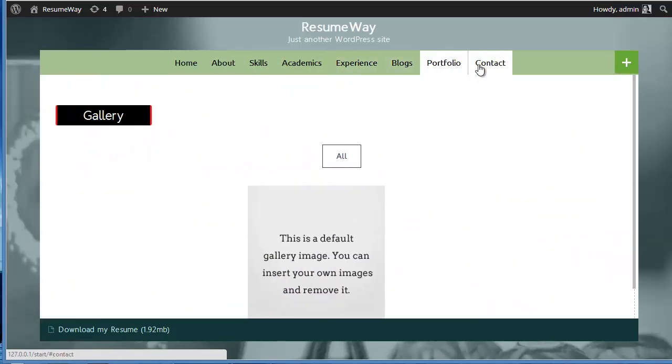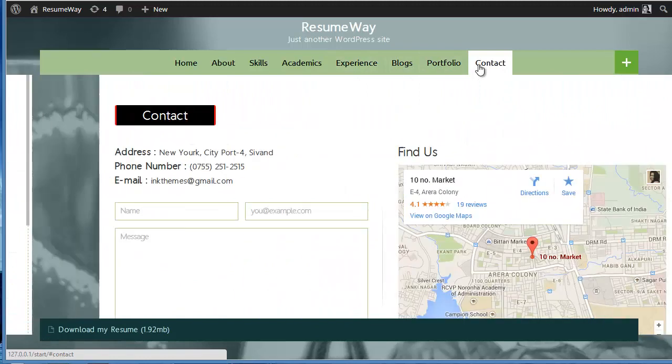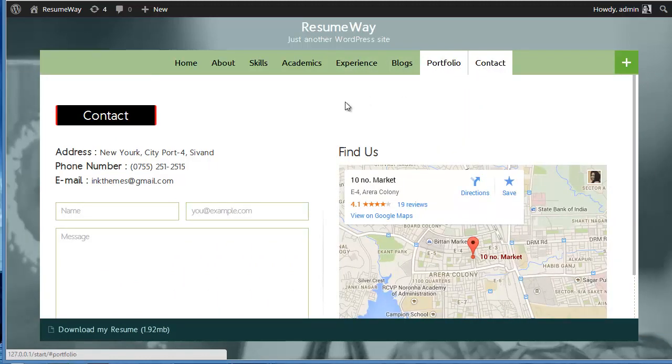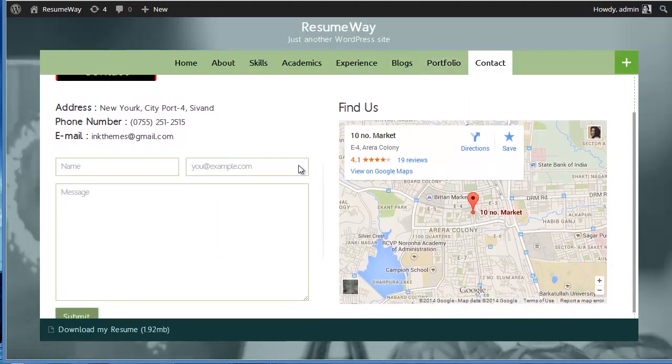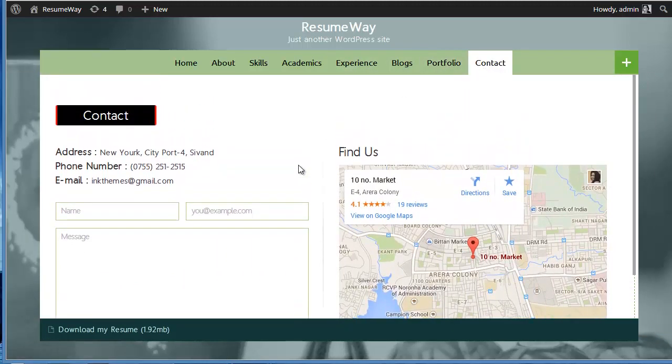So in this way you can create different pages in Resume WordPress theme. All you need to do is just go there on Menus and manually put up all the links over there and the link text, and your menu is ready. Thanks so much for watching and enjoy creating websites with InThemes.